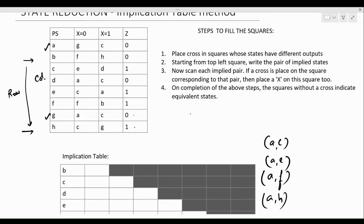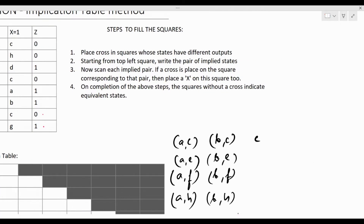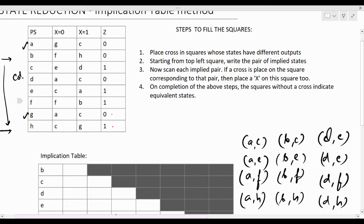Next, looking at state B: B with C is incompatible because their outputs are different. Also B with E, B with F, and B with H. Then for state D: D with C, D with E, D with F, and D with H. And state G is not compatible with C, E, F, and H.